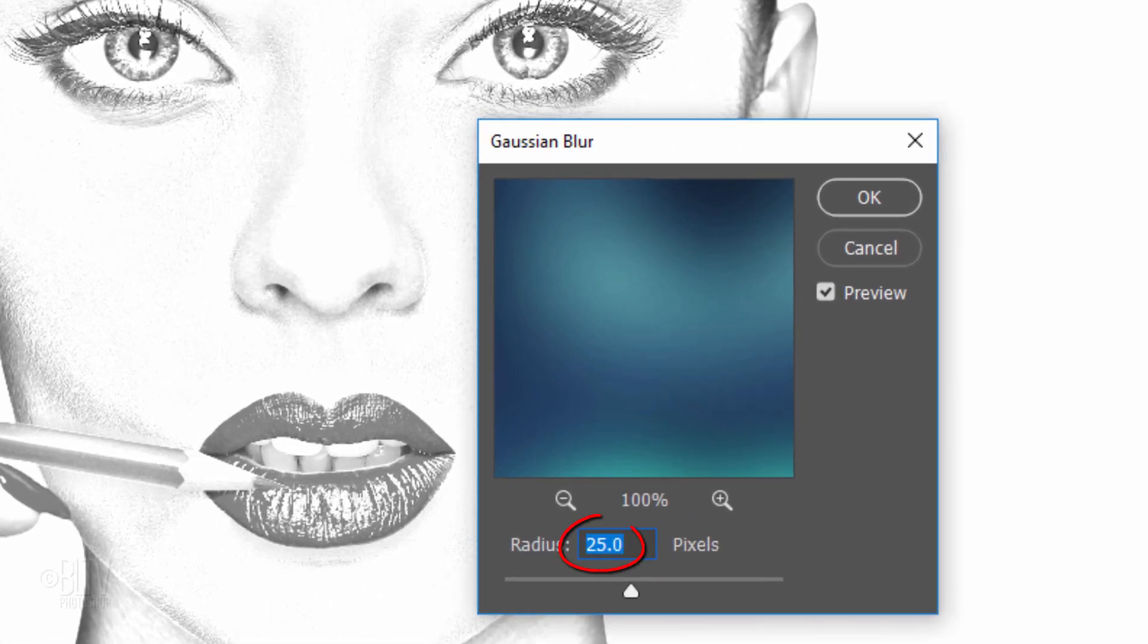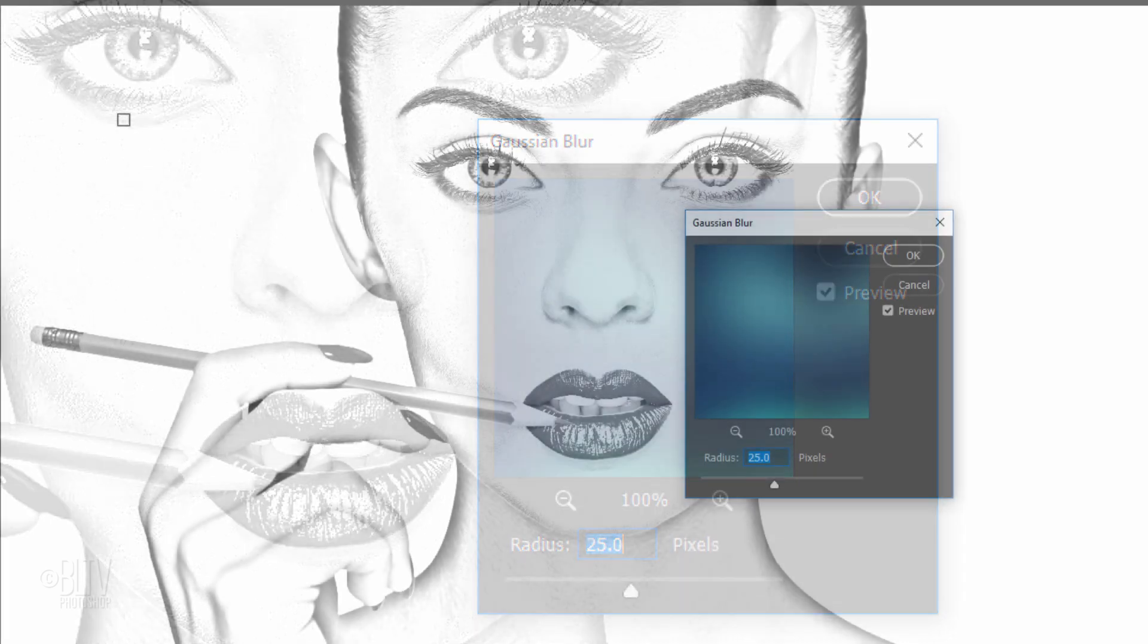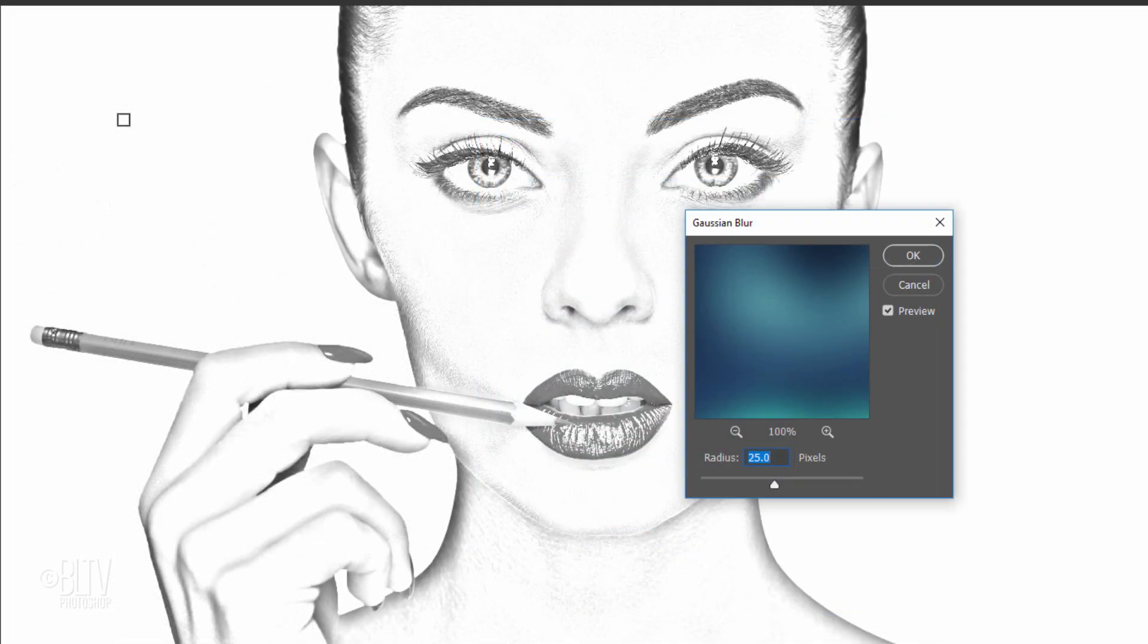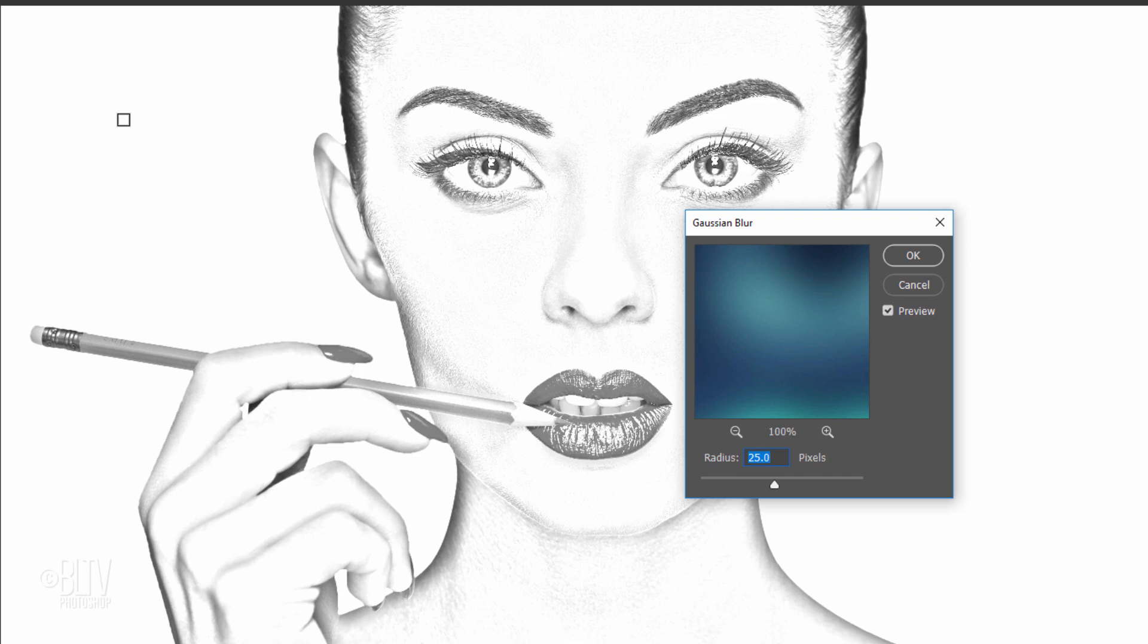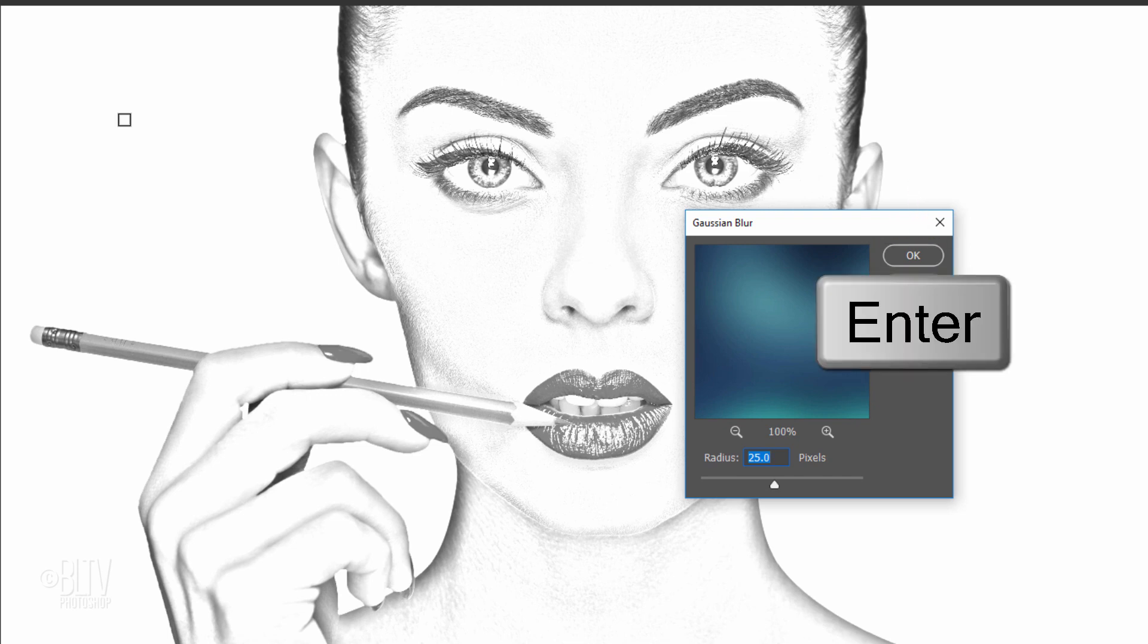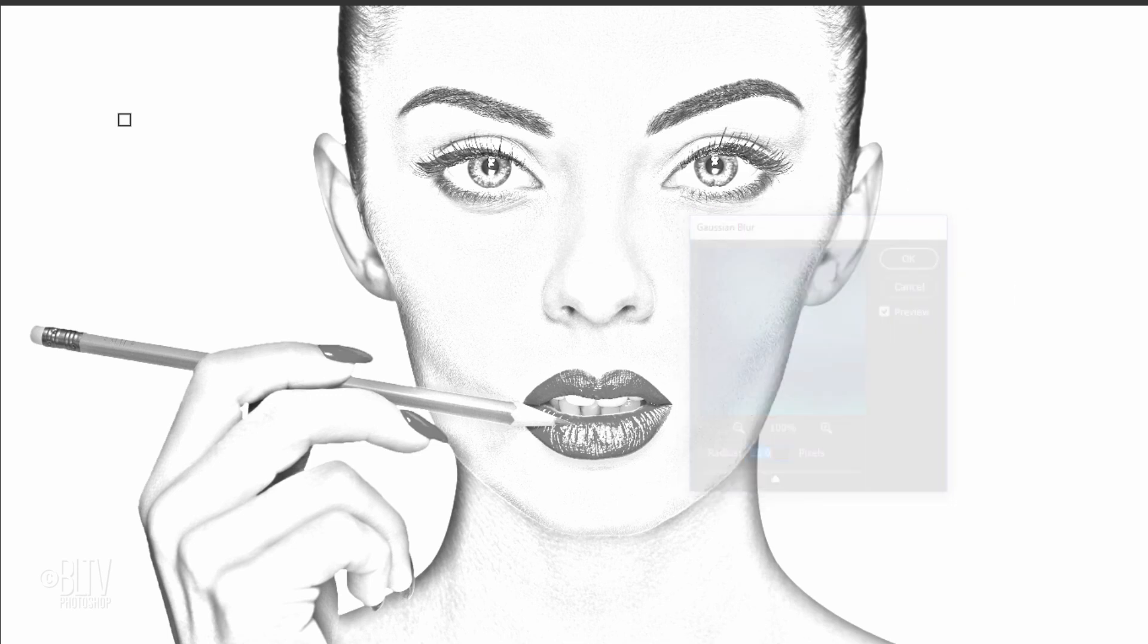I'll blur it 25 pixels, however, you can adjust this amount if you like. Just keep in mind that if you blur it too much, it'll start looking more like a photo than a pencil drawing. Remember, since we converted this layer into a Smart Object, we can always adjust the blur later if we want to. To accept it, click OK or press Enter or Return.